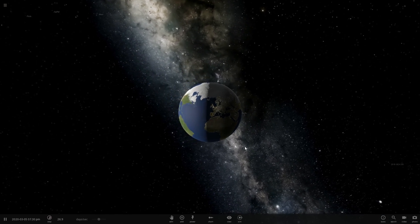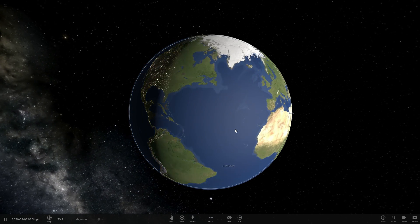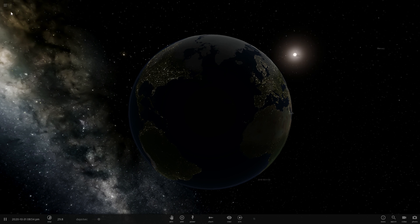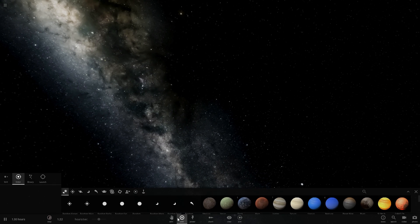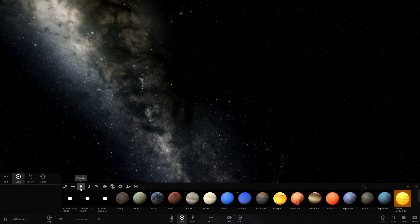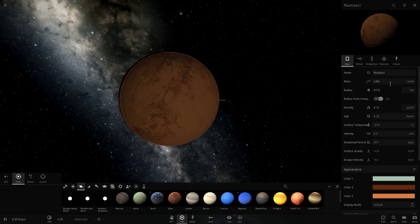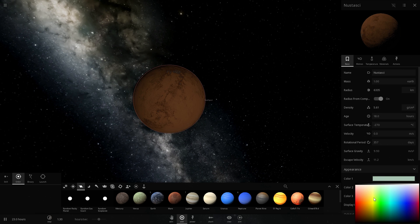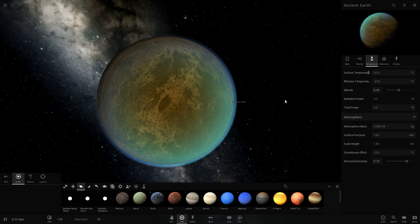In today's video I wanted to talk about the super old history — specifically billions of years ago — of our planet Earth. It actually looked very different, and for this reason we're going to go into a simulation and add a randomly generated planet here that is going to represent Earth. We're going to make it Earth-like in mass and use the appearance tab to change its color to something a little more earthy. And so here's the start of the ancient Earth.